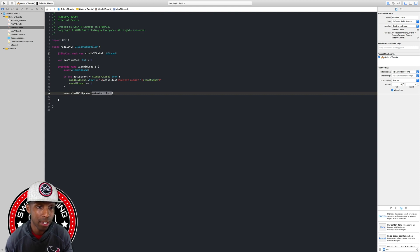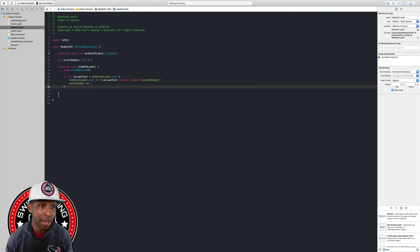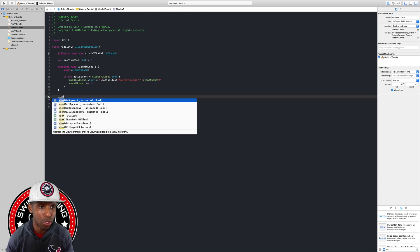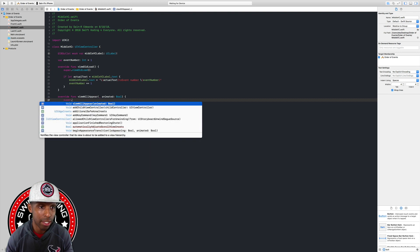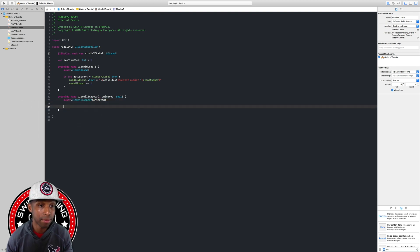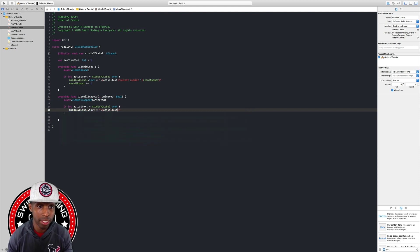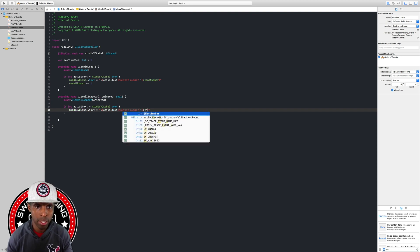We need to be outside of the method first — my bad. So here for viewWillAppear, we call super.viewWillAppear(animated). Then we say if let actualText equals middleVC.label.text, and set middleVC.label.text using string interpolation to actualText, then backslash-n for a new line, and event number.